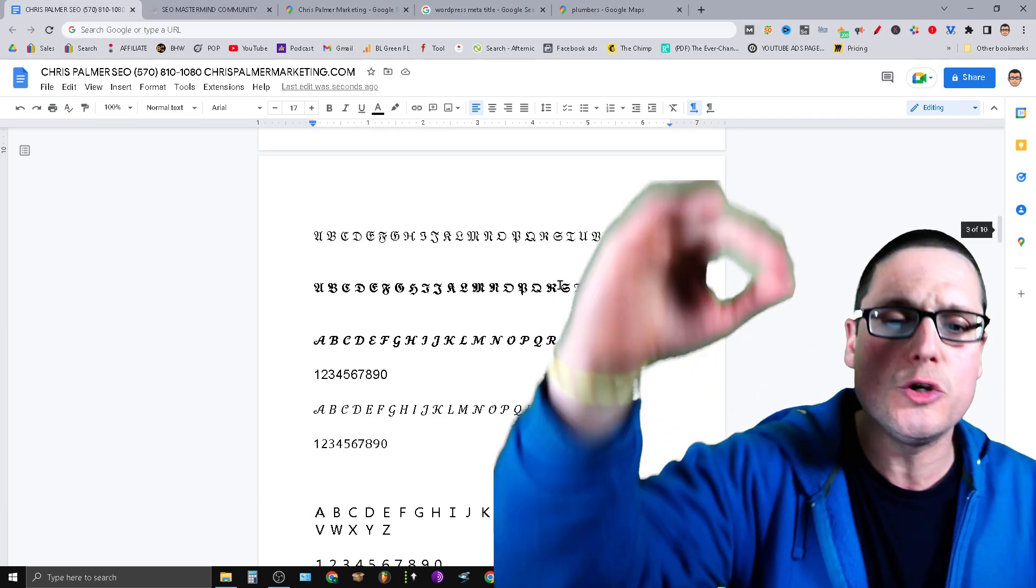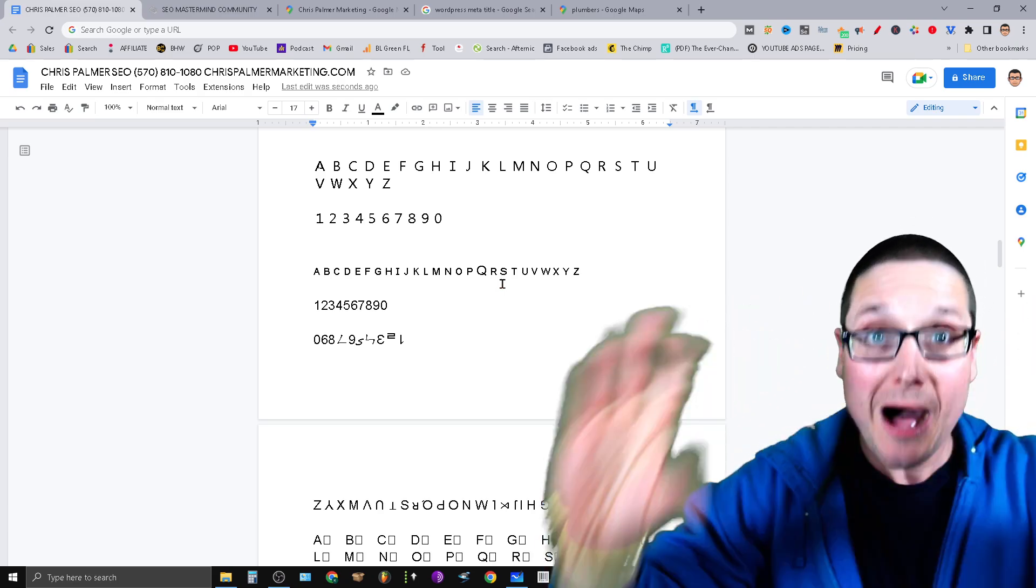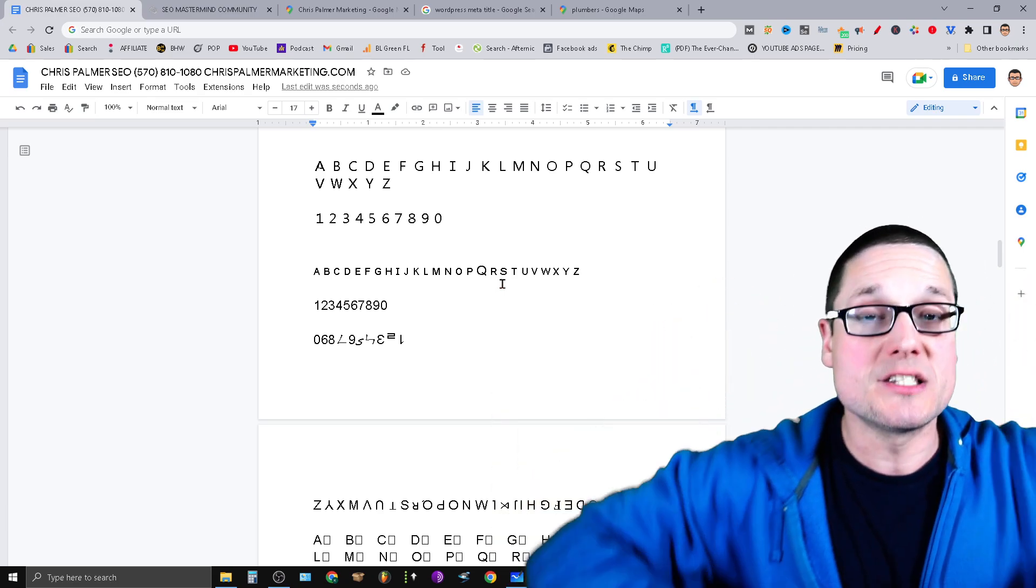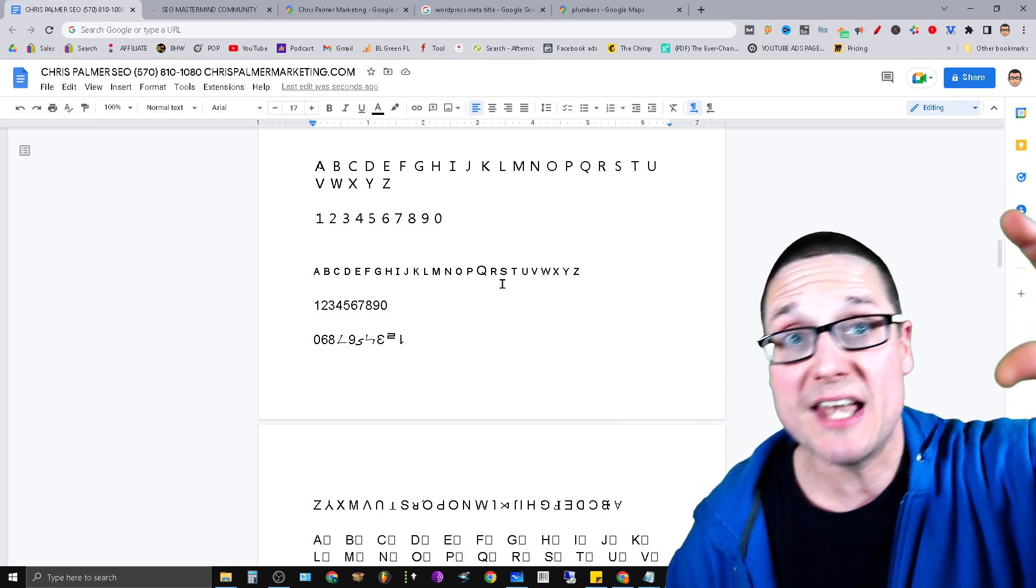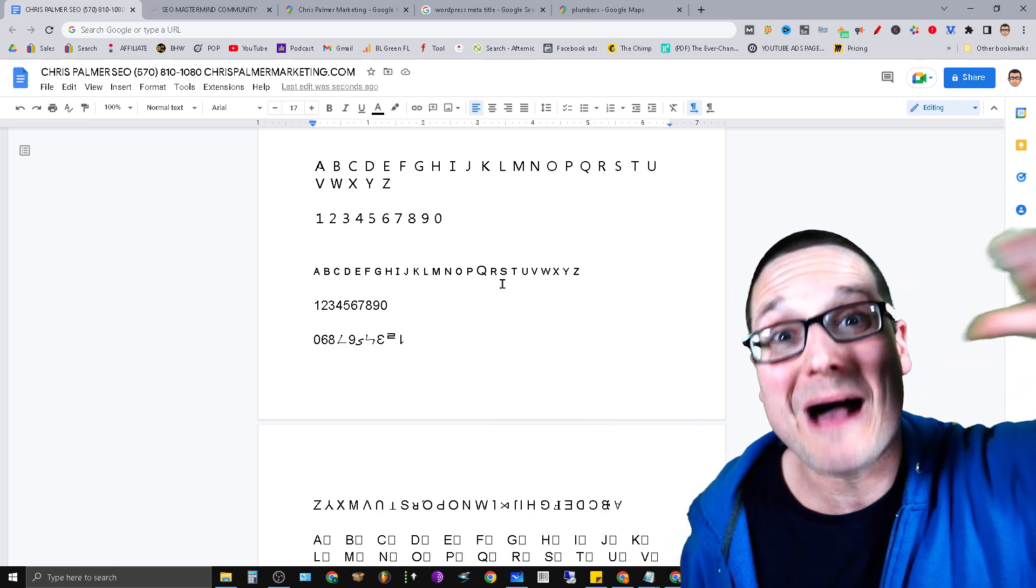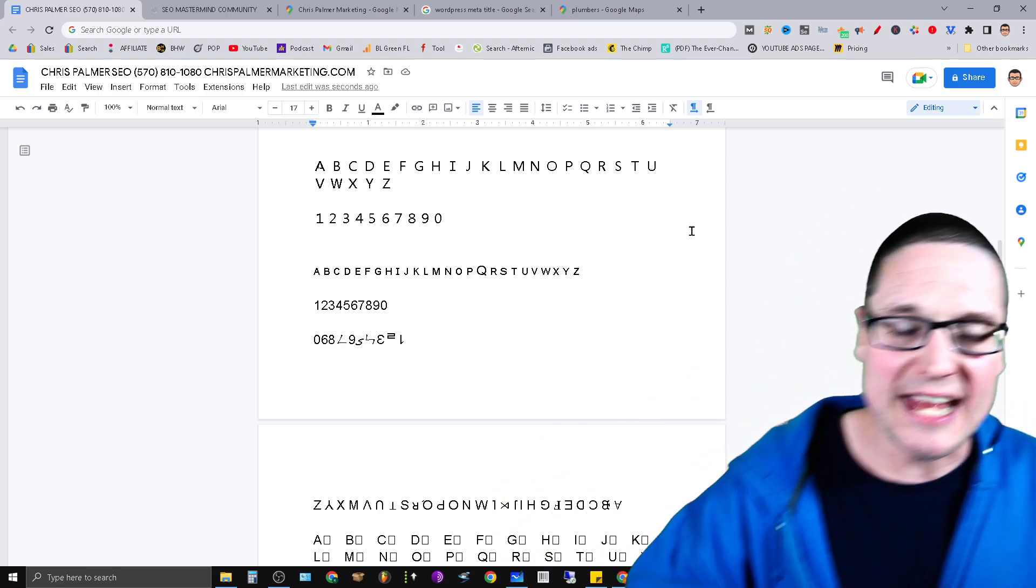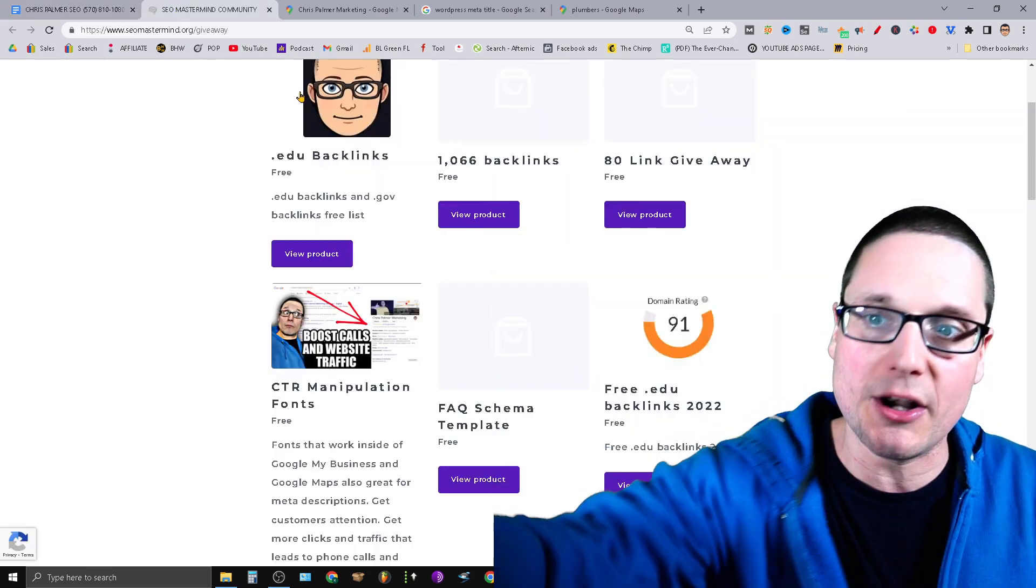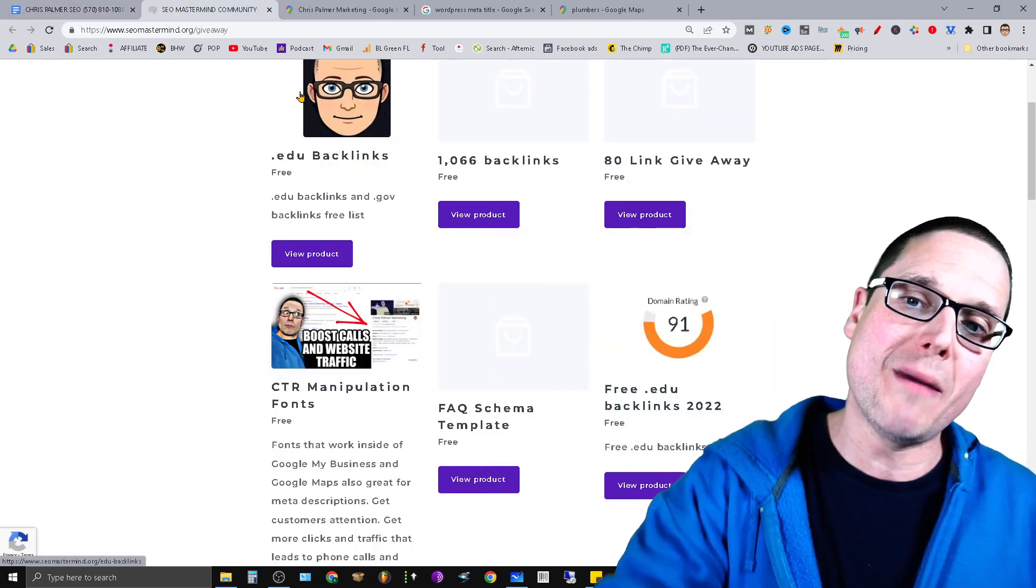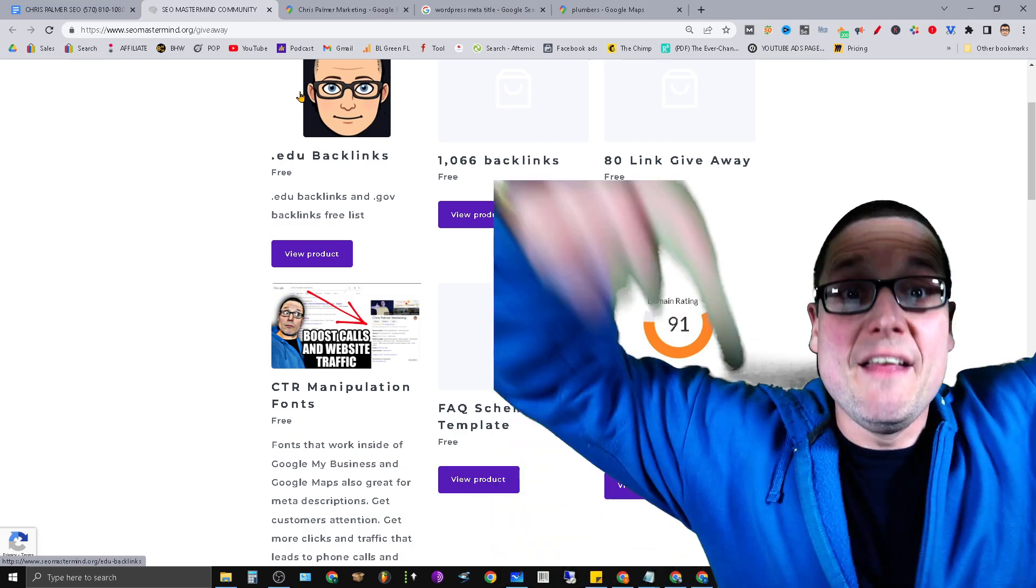They all work. I've tested every single one of them. I made you a master list of all the fonts that will pop out. They're bolder, they're bigger, they have outlines, they're all beautiful, they all work for meta titles, meta descriptions, Google Maps, and Google Map titles. My name is Chris Palmer. Again, if you want this entire list completely free, check out at www.seomastermind.org forward slash giveaway.